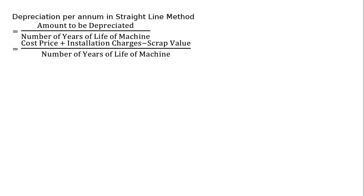Hence, depreciation per annum in straight line method equals amount to be depreciated divided by number of years of life of machine. This is the formula. Amount to be depreciated equals cost price plus installation charges minus scrap value, divided by number of years of life of machine.